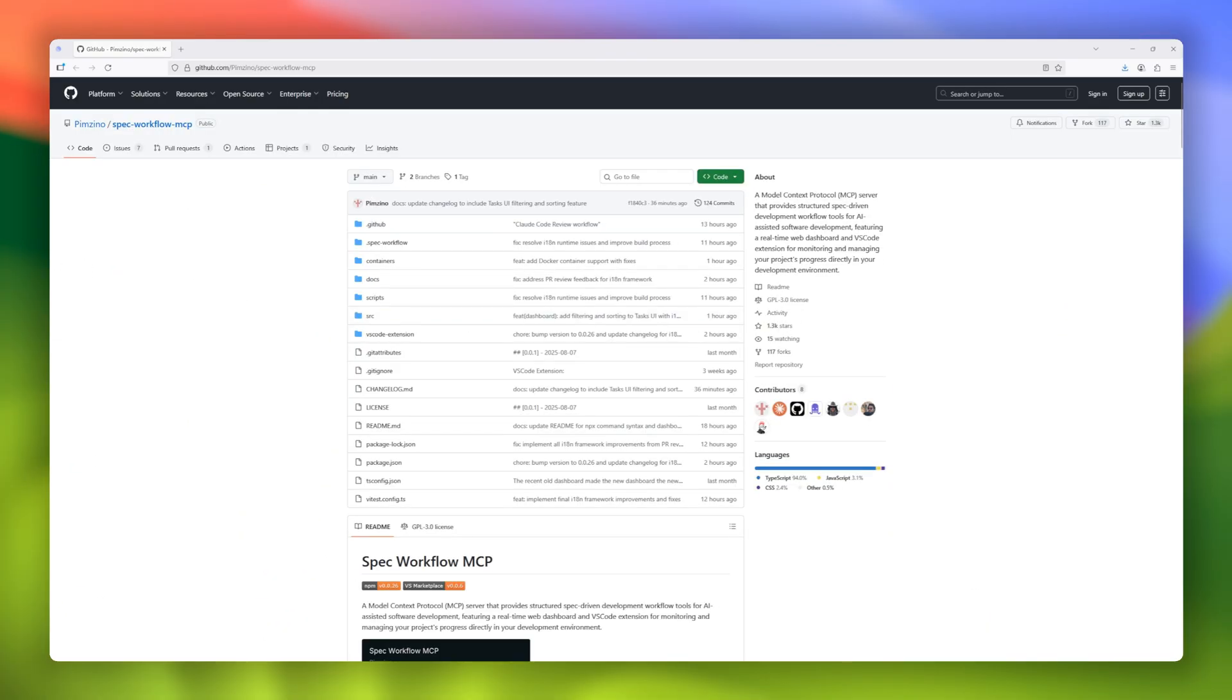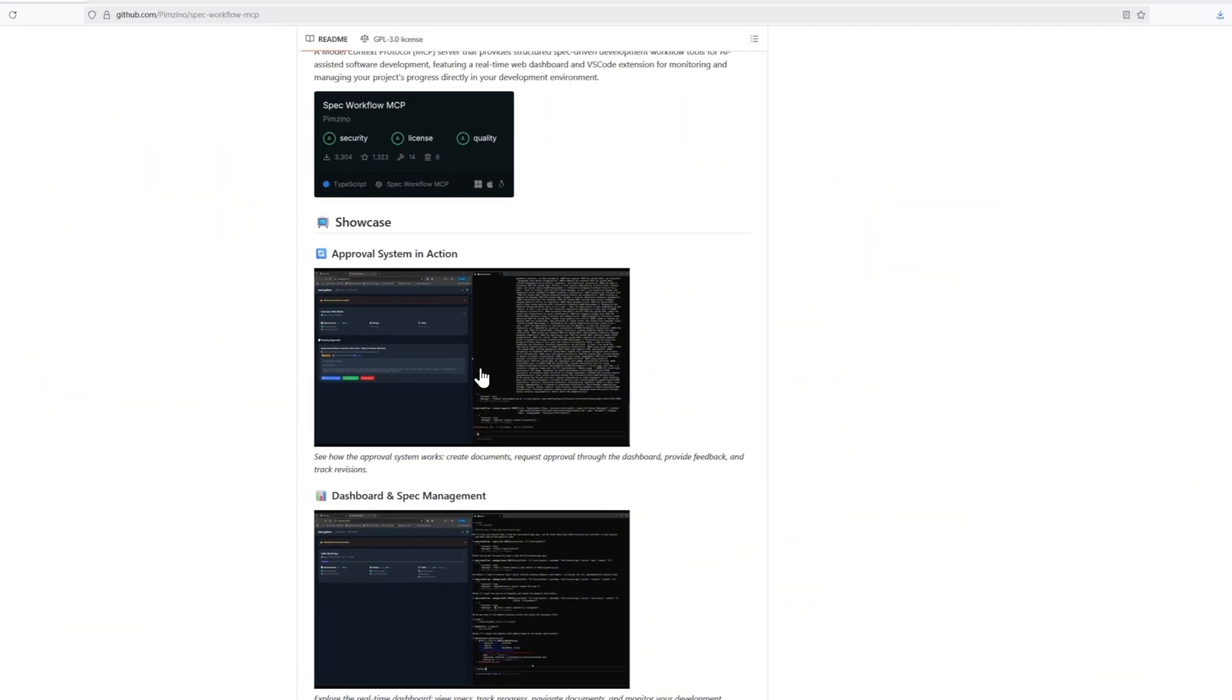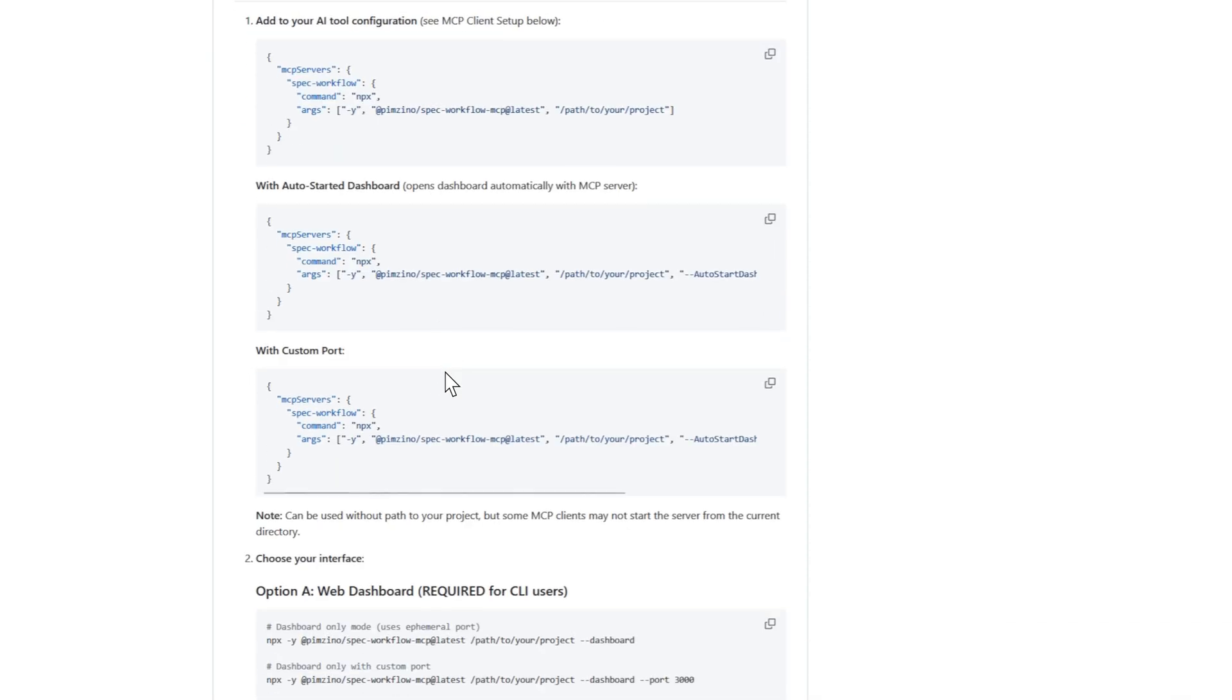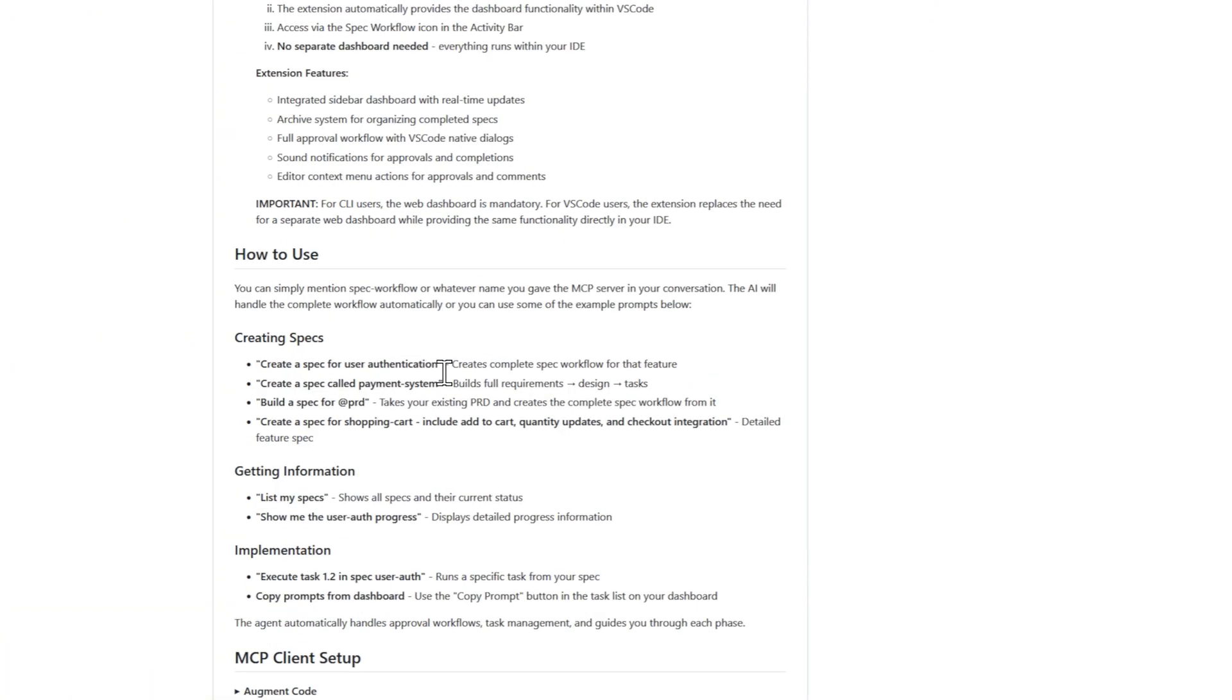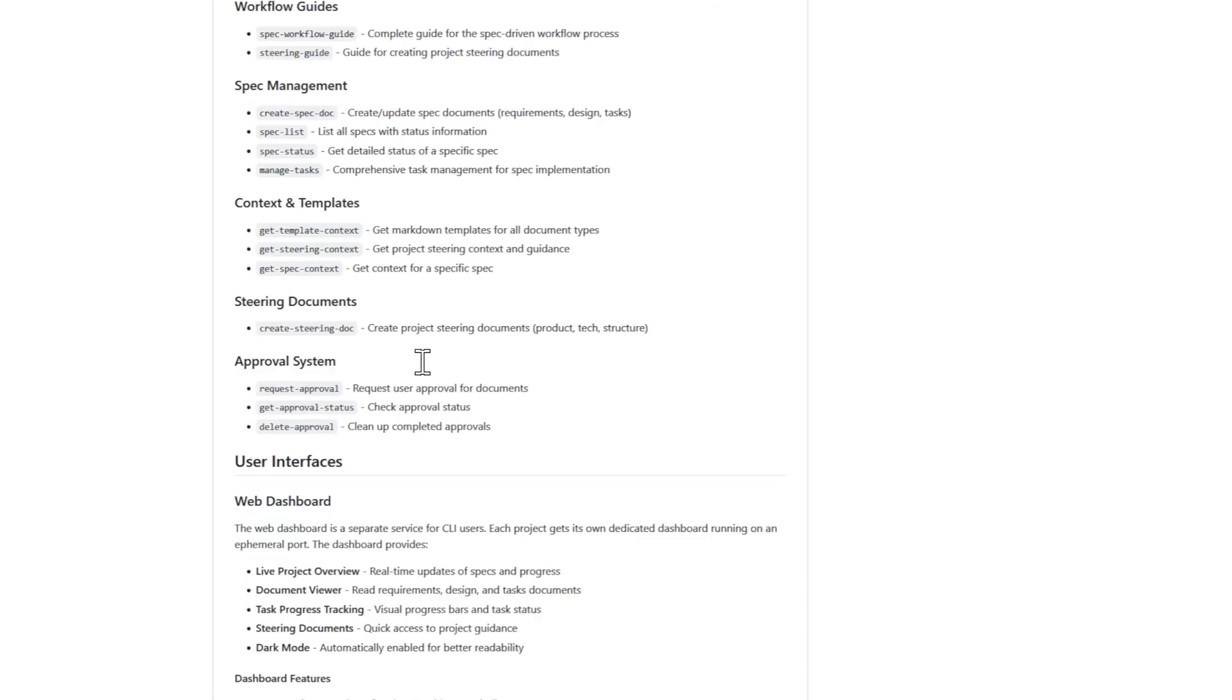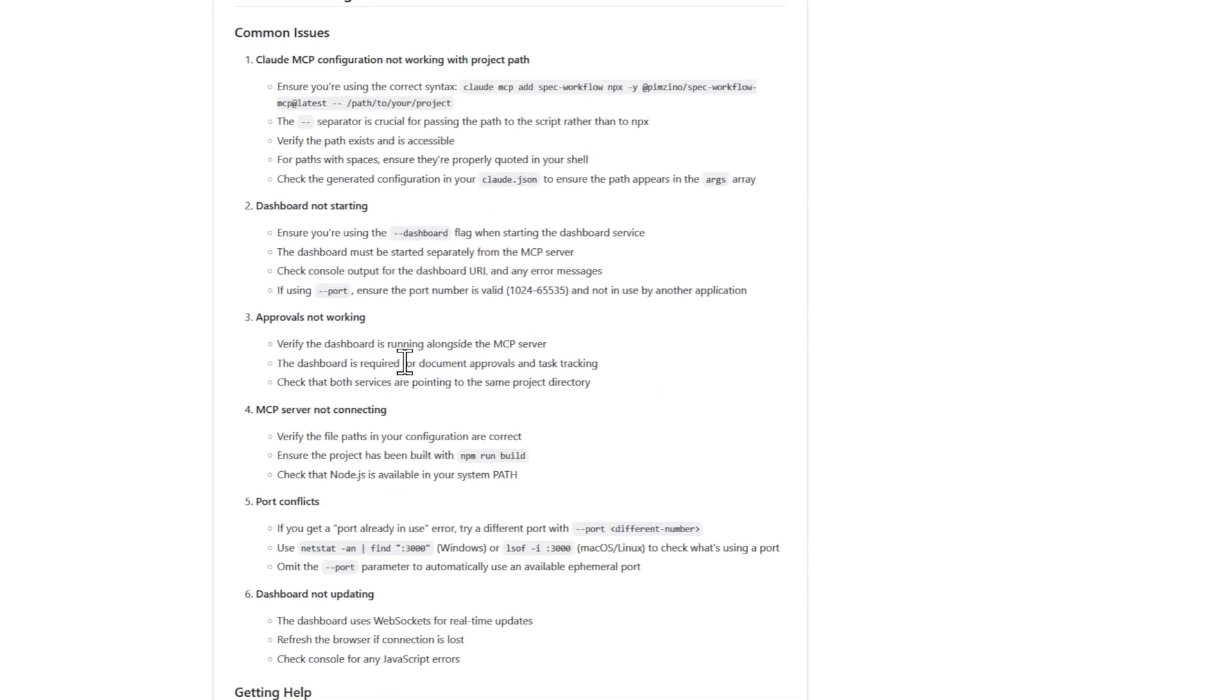And rounding out our list, let's talk about Spec Workflow MCP, a model context protocol server designed to supercharge spec-driven development with AI assistance and real-time project tracking. This tool brings structure to the entire development workflow, starting from requirements, moving through design, and finally breaking things down into tasks. Everything is tracked in a real-time web dashboard, where you can see specs, progress bars,